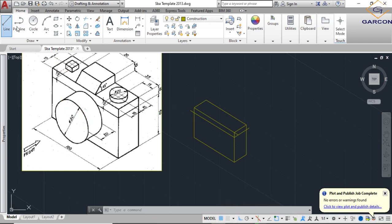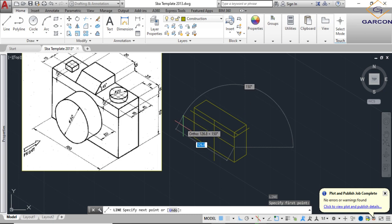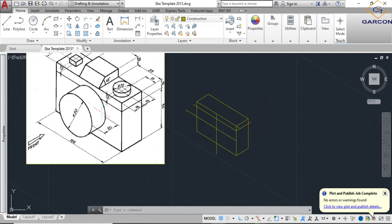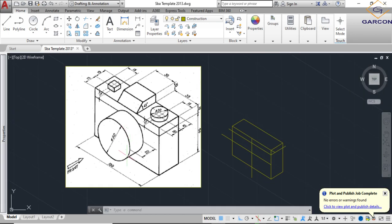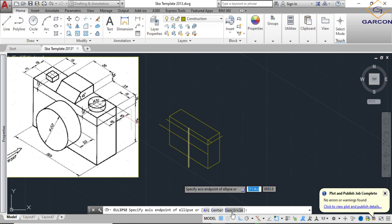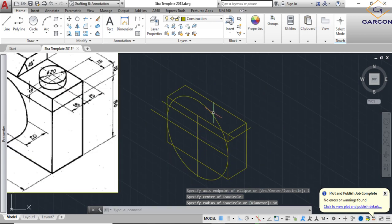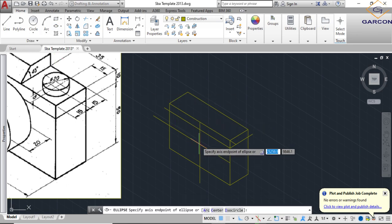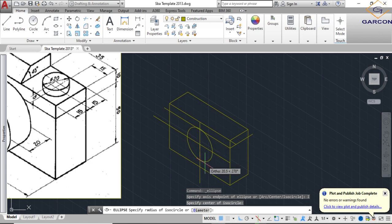You have to keep changing the planes while doing a drawing. Find the center of the shape — the center points for the circles will be right here and right here. The circle radius is 25 (diameter is 50), since the entire height is 60 and the circle diameter is 50, leaving 5 on top and 5 below. Draw the isometric circle using Ellipse > Axis End > Isocircle, click the center point, then type 25 for the radius.